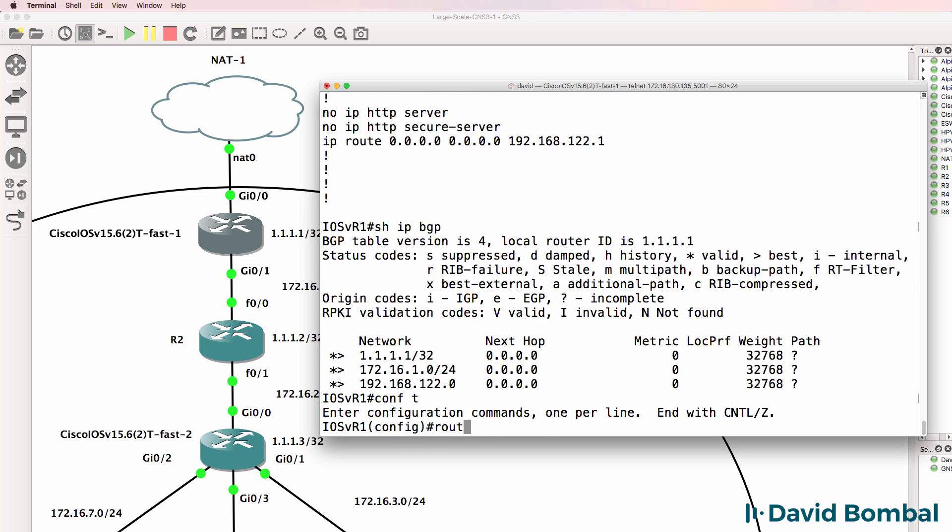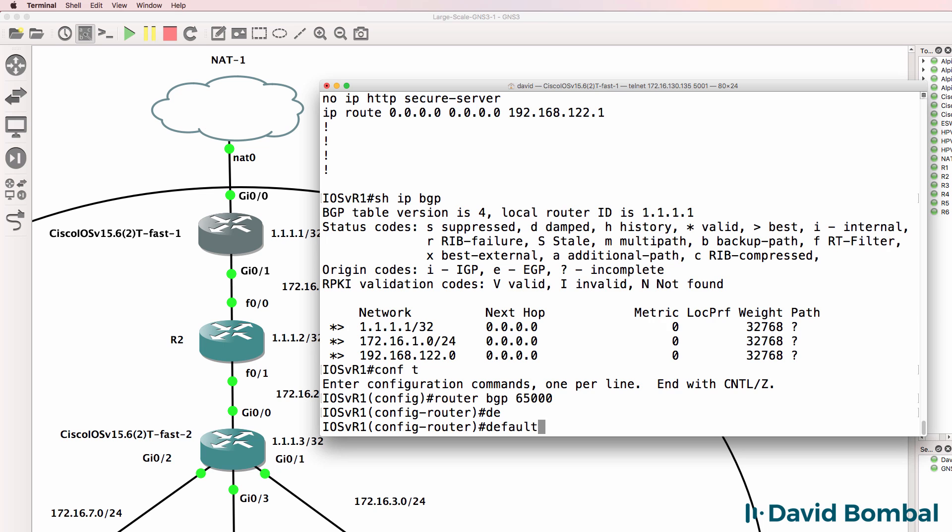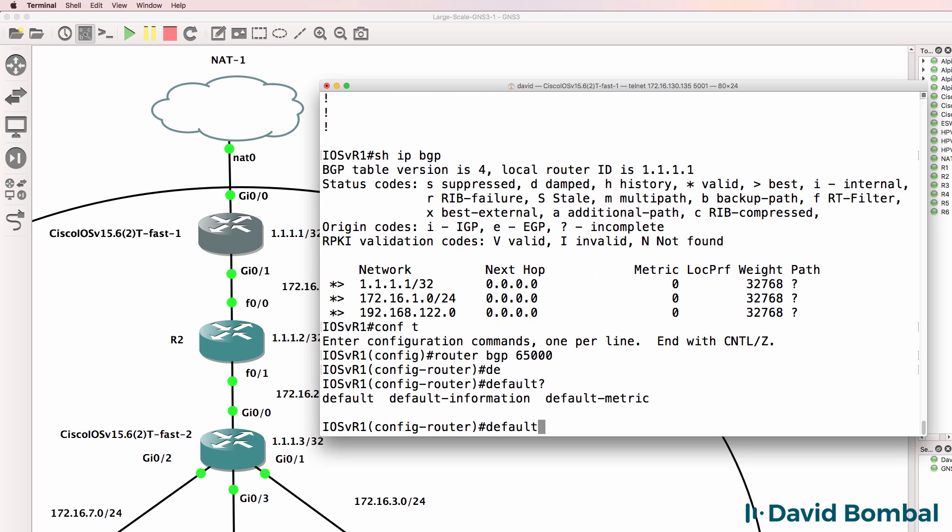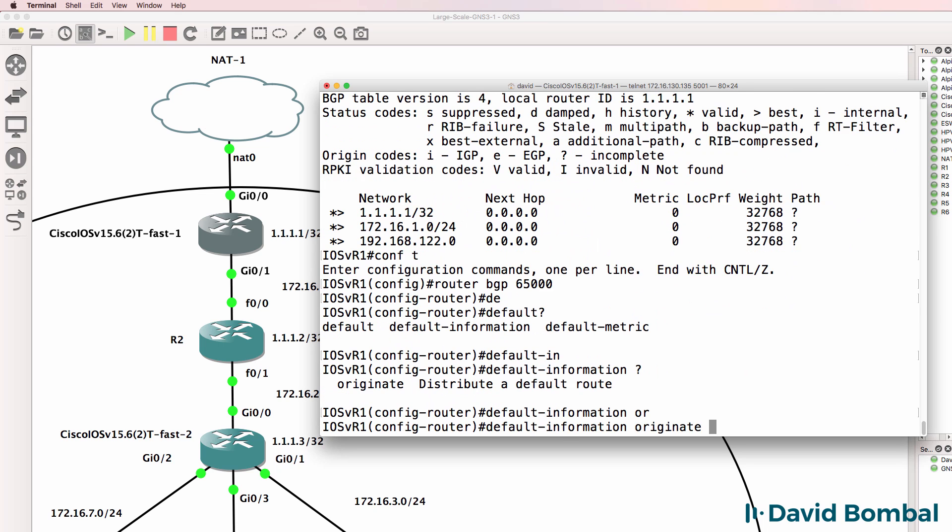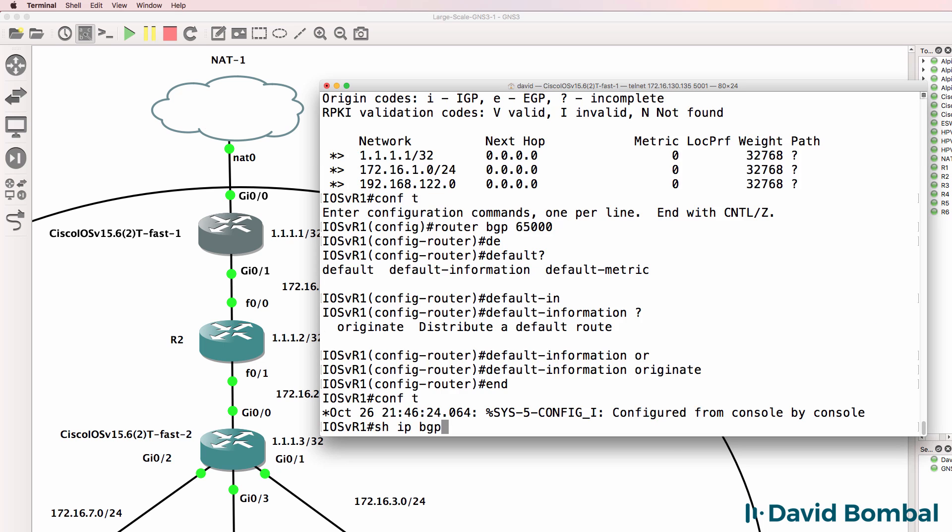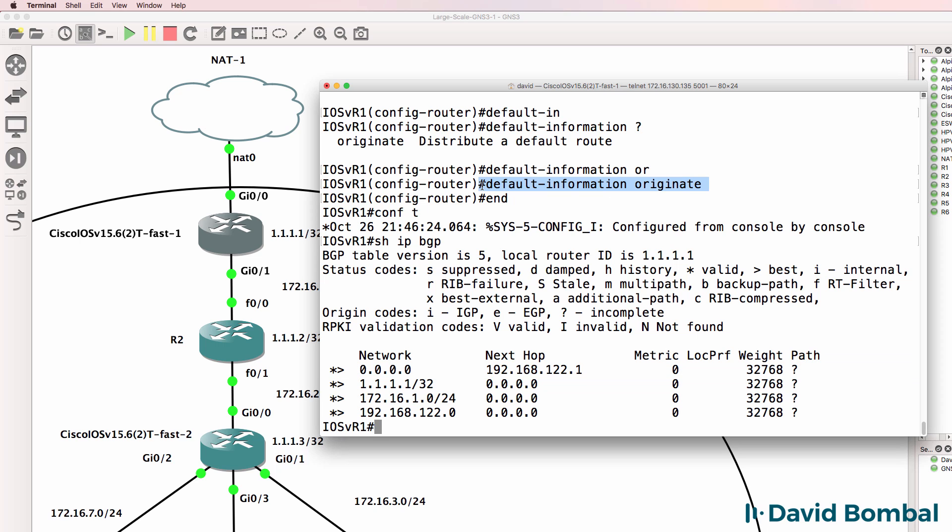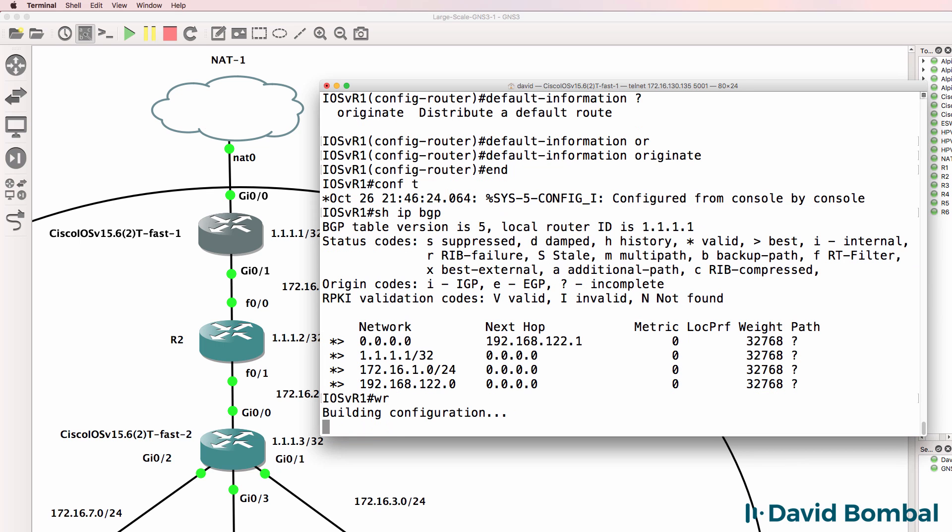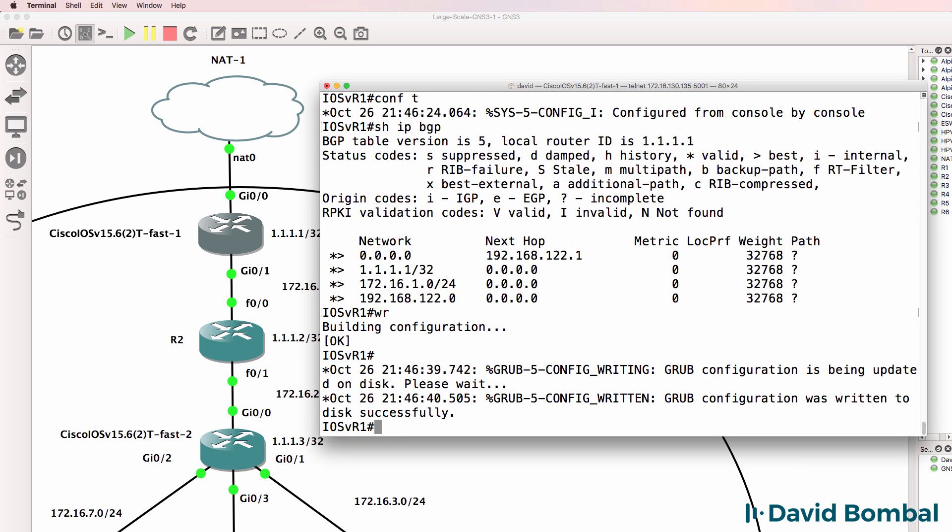And that's because we have to type 'default information originate.' Let's see now - show IP BGP. Notice the default route is displayed in the routing table. You have to use this command because BGP by default does not redistribute the static default route.